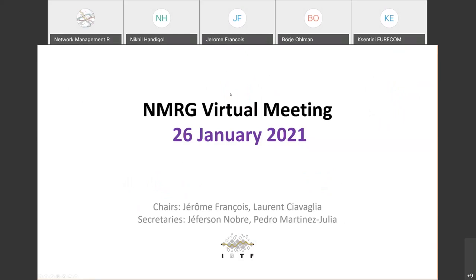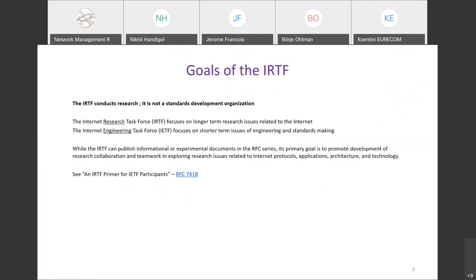Welcome everyone. Before we go to the agenda, we have a few items to highlight about what IRTF is and what we do in the research group. The IRTF, Internet Research Task Force, conducts research — it is not a standard development organization. The IRTF focuses on longer-term research issues related to the internet, whereas the IETF, Engineering Task Force, focuses on short-term issues of engineering and standards-making.